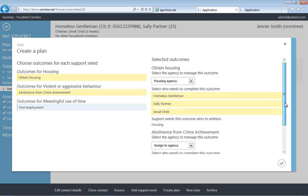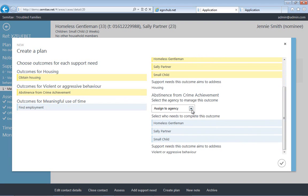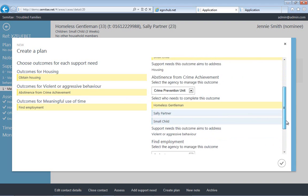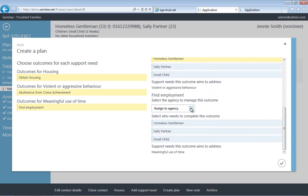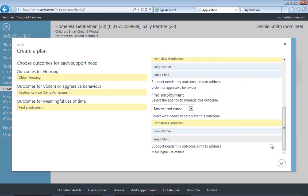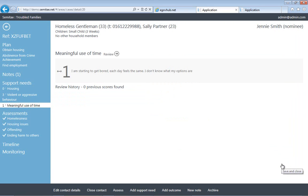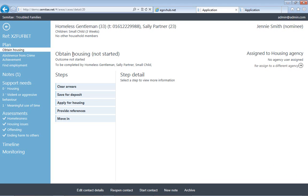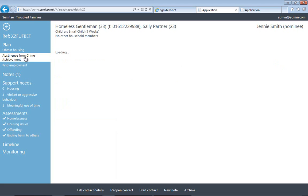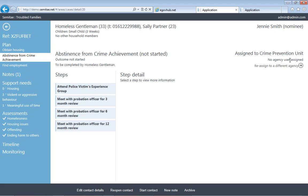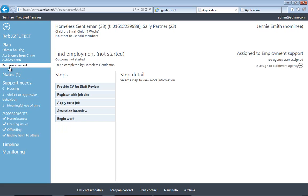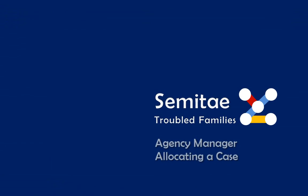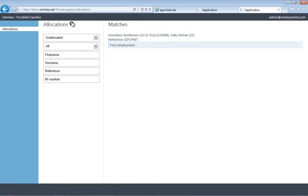So at this point, we're going to create a plan. There are three outcomes: housing, violence or aggressive behavior, and basically getting the person into a job. You can see that we're actually assigning each of the outcomes for the plan to an agency—three different agencies we assigned them to, all with different activities that need to be carried out. The housing task is assigned to a housing agency, the abstinence from crime achievement is assigned to the crime prevention union, and the third one to do with getting a job is assigned to the employment agency.